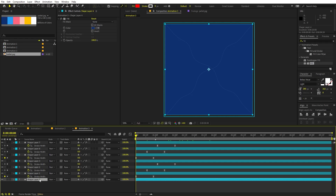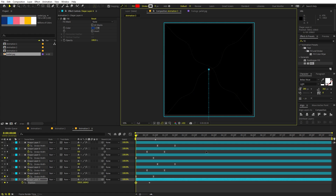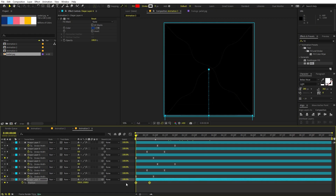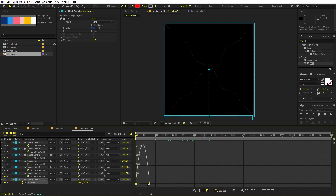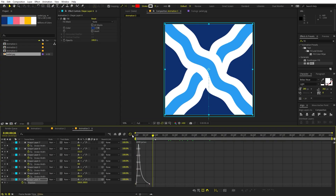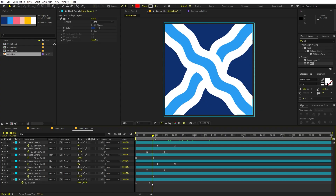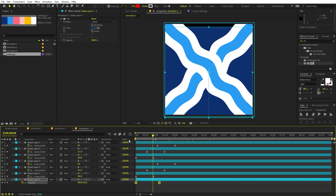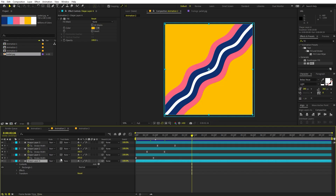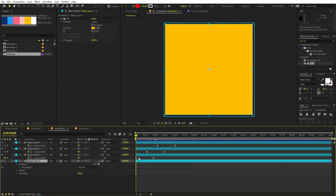To ensure a nice transition at the beginning, add a position keyframe, move the indicator forward, and in the beginning move the layer down off screen. Select the keyframe, press F9, go to the Graph Editor, and adjust the curve so the element slides in with a nice ease. Make sure to do this on Animation Two as well.